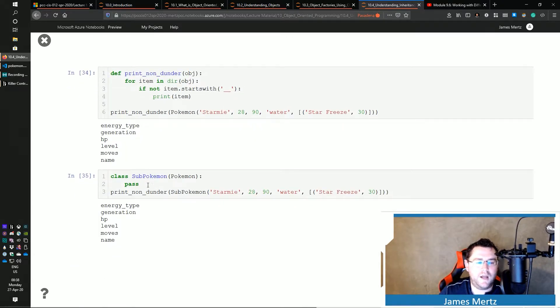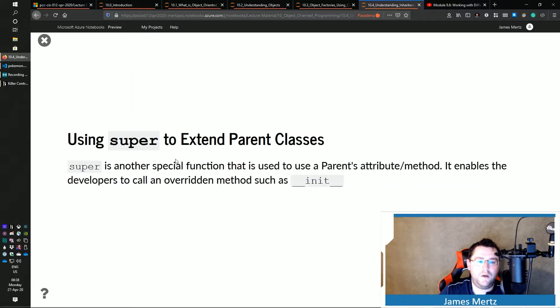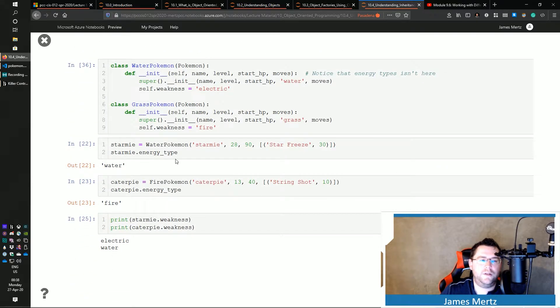because I don't have a dunder init, I'm not overriding that. It just uses my Pokemon dunder init that's there. So let's override this with this.